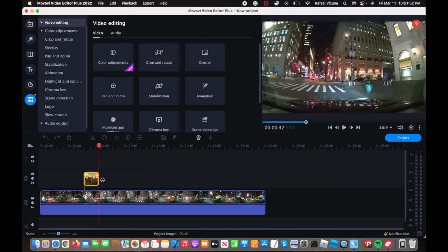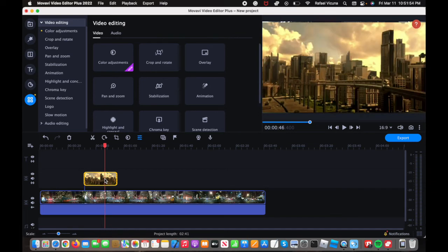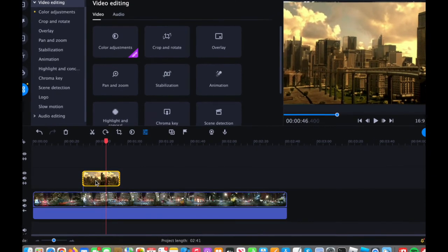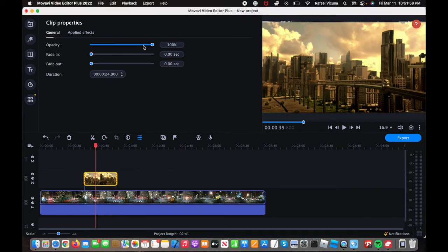And the same logic applies. So just because it's a picture, it doesn't mean that it will act differently. So just double click this again and you can do the exact same thing.